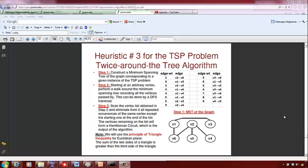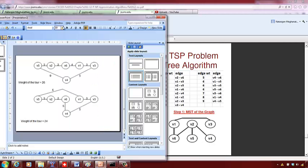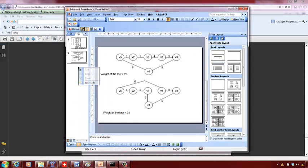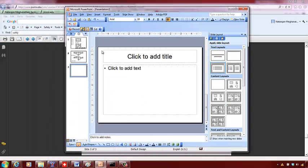We are going to see the third heuristic for the TSP (Traveling Salesman Problem) assessment problem, which is the 'twice around the tree' algorithm. Here, you first find a minimum spanning tree and then reduce or transform it into a tour. First, I'll give you the edge weights — sort them, then construct a minimum spanning tree using Kruskal's algorithm.